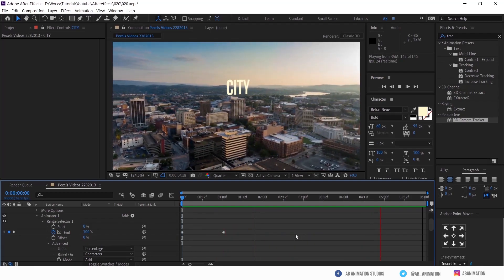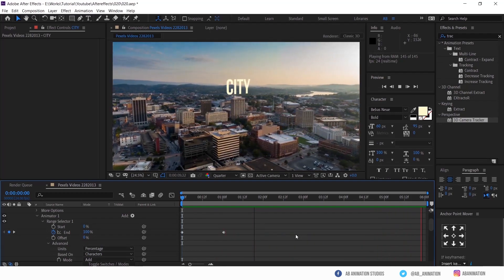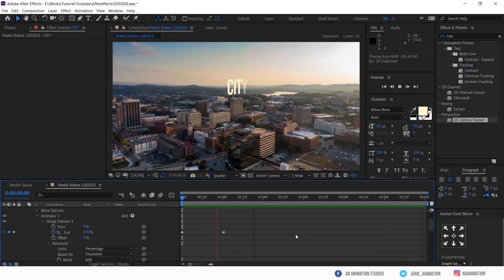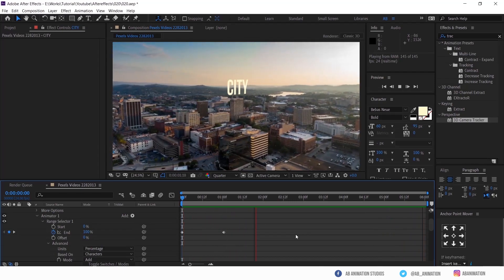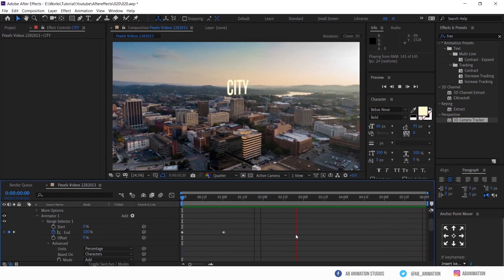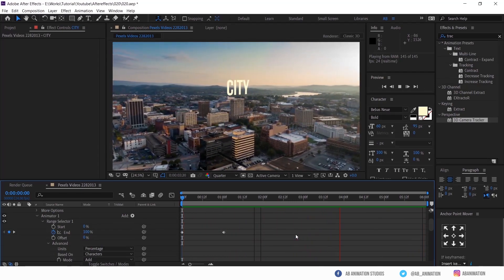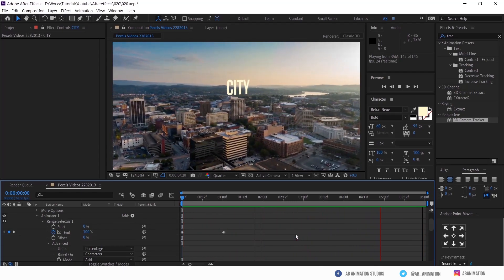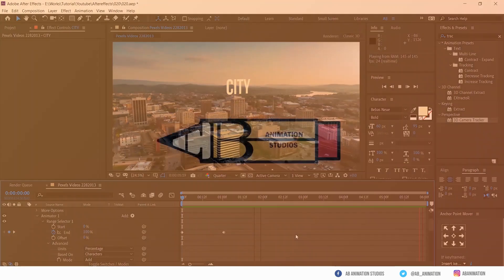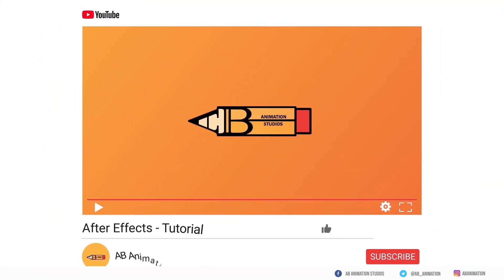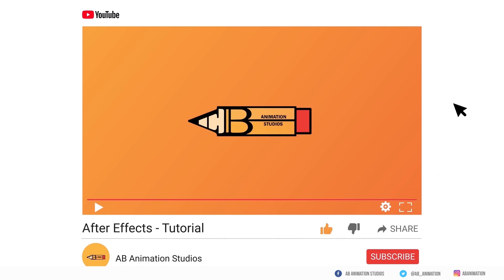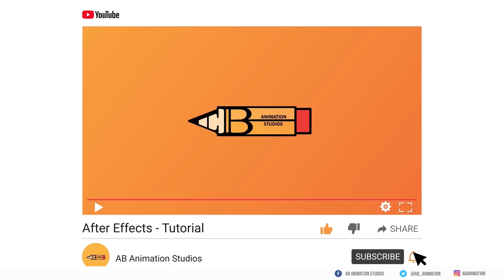Try this and share your works and tag us. Our IDs will be in description. Hope you guys like this video. Please check the description for the shortcuts. Don't forget to share your feedback or doubts in comment section below. If you are new to the channel please subscribe our channel and press the bell icon. More videos are coming soon. Thank you so much for your love and support. Let's learn together, with lots of love, AB Animation Studios.